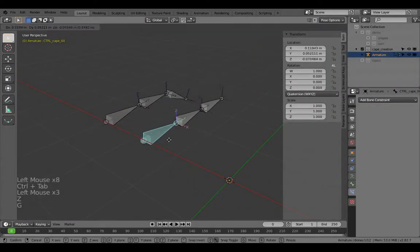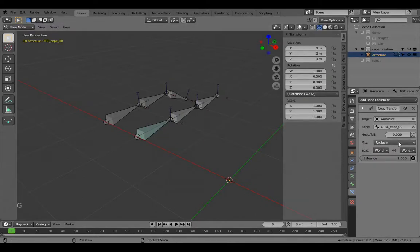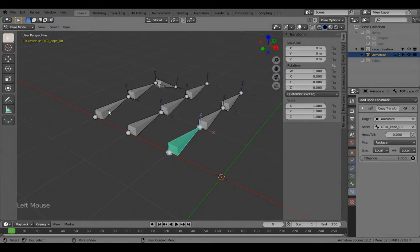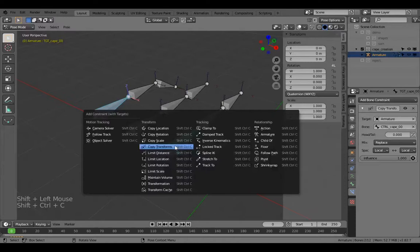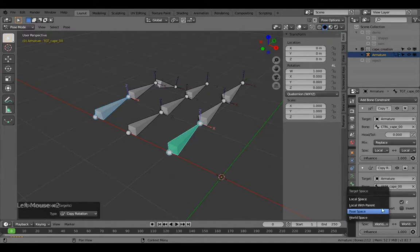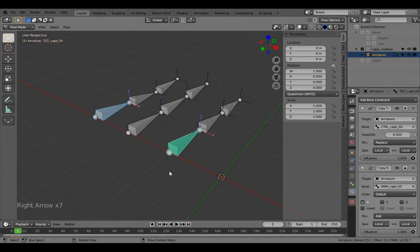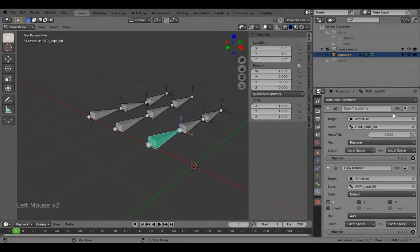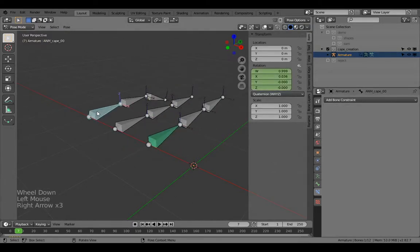The bones are overlapped, so the Copy Transforms needs to be set to local space. Then you want a Copy Rotation constraint added afterwards — click the target, Shift-click the anim bone, Ctrl+Shift+C Copy Rotation. Change it to Add mode, Local Space to Local Space, and limit it to just the X axis, because that's all we really want. Now in the constraint stack it copies transforms first, then adds the rotation.